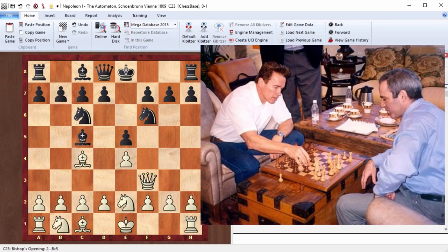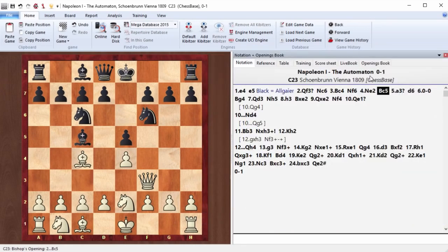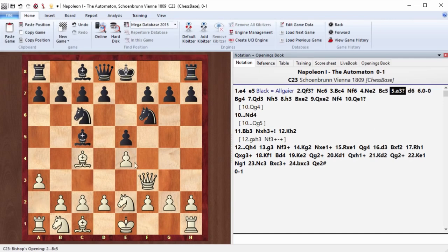By the way, speaking of the terminator, this chess machine was called automaton back then. That was the name. I mean, that's when these kinds of names started to be used. a3.